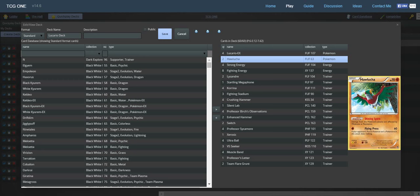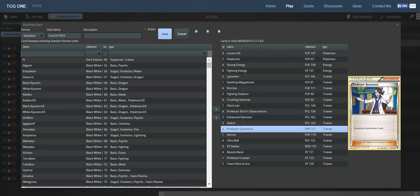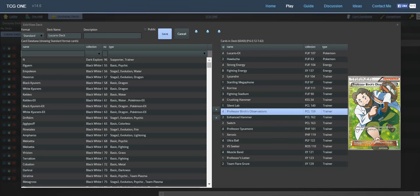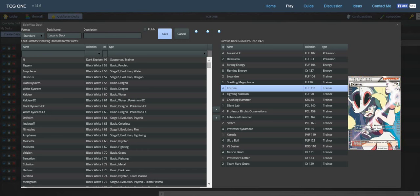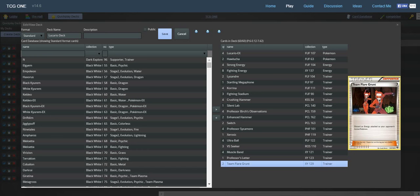Now for the supporters, we have four Professor Sycamore, four VS Seeker, two Birch's Observations. That should be the standard for XY-On, along with maybe one or two Ace Trainer from Ancient Origins. We also run four Korrina because this is a fighting-type deck. Search your deck for a fighting Pokemon and an item card. This is like Skyla but better. This is why more people should run fighting decks because we have Korrina. Korrina is just so powerful. You can search for any item card you want along with building up your bench with fighting Pokemon.